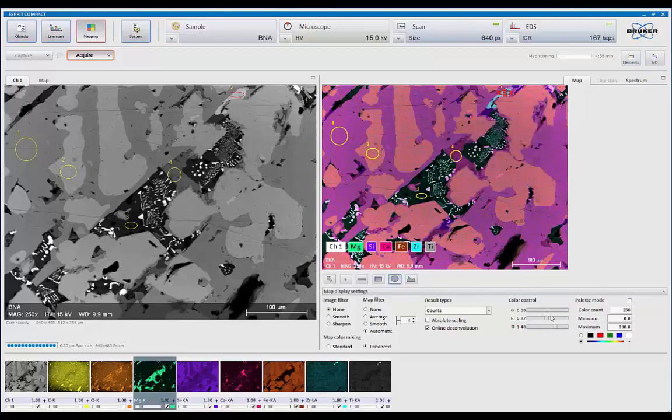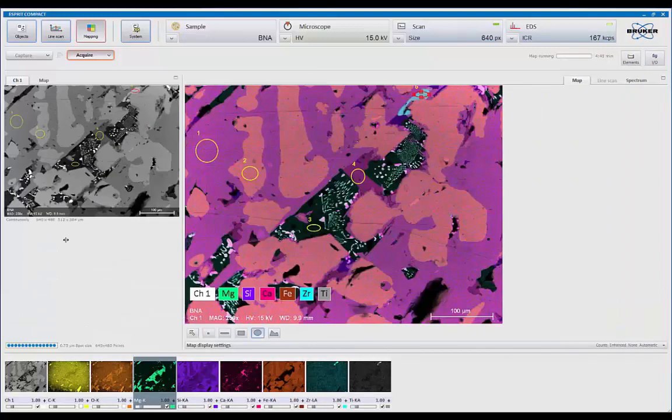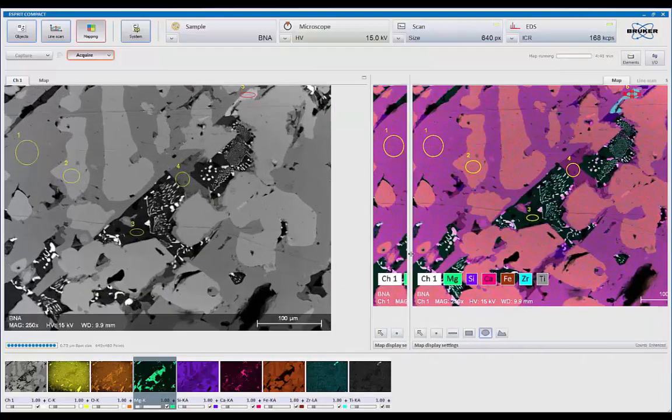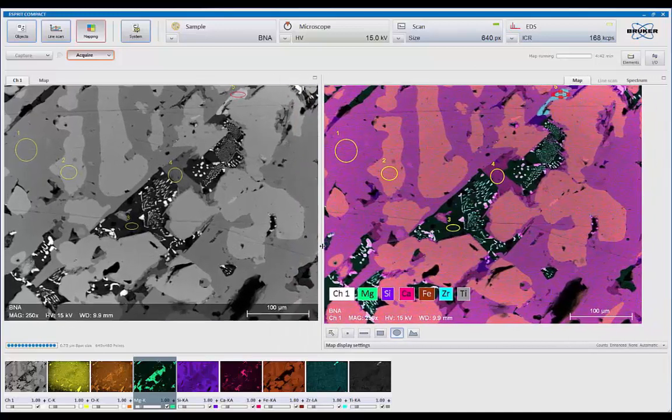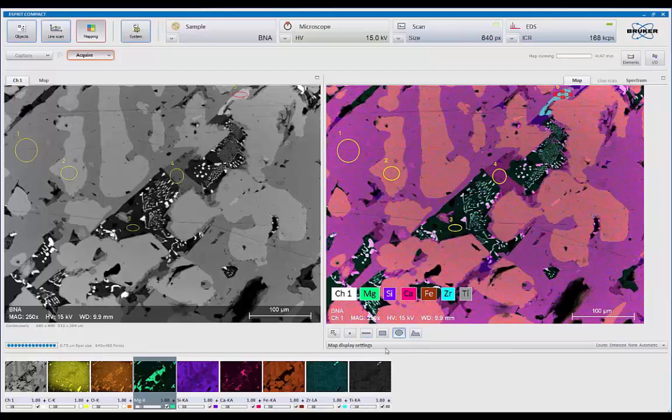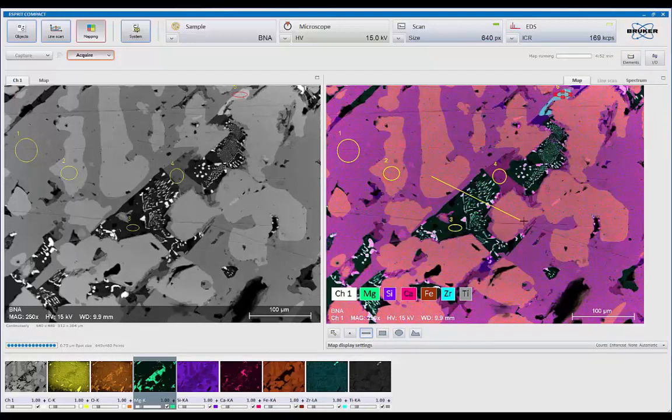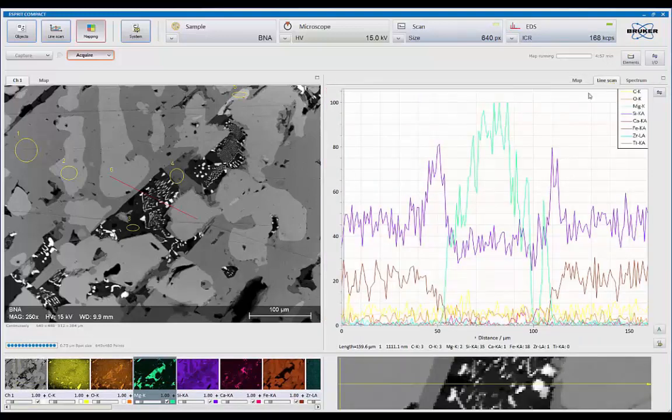And again, I can change the relationship between these two maps. So I can make them one bigger or smaller. And we're doing this all while we're still collecting. The other thing we can do is we could look at a line profile. So I could come in here and say I want to select a line profile across that vector there. Hit line scan.